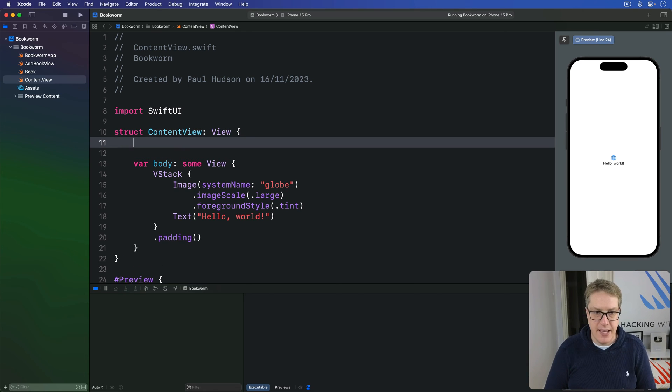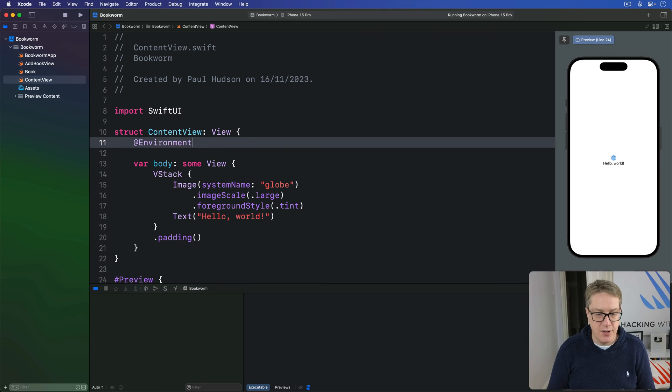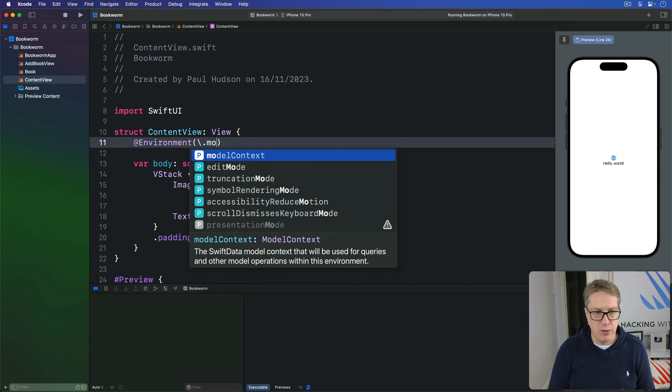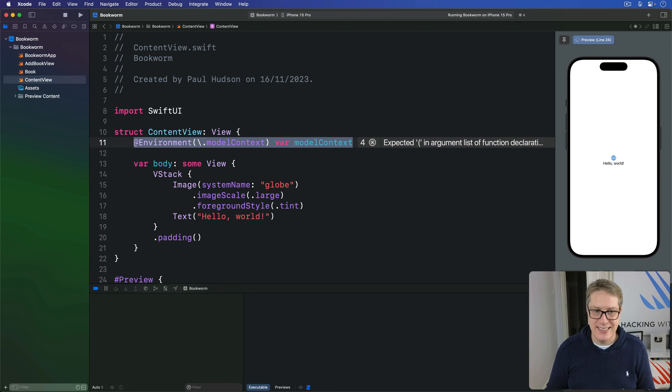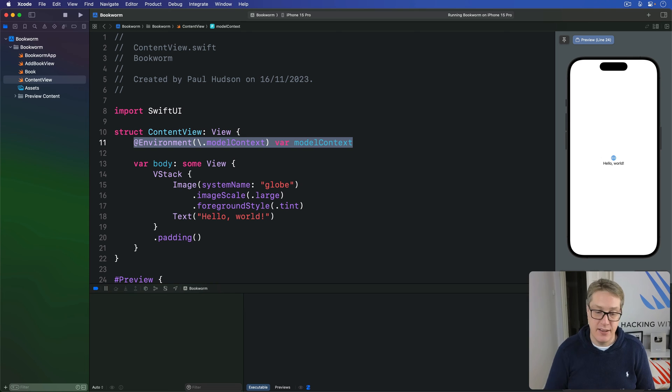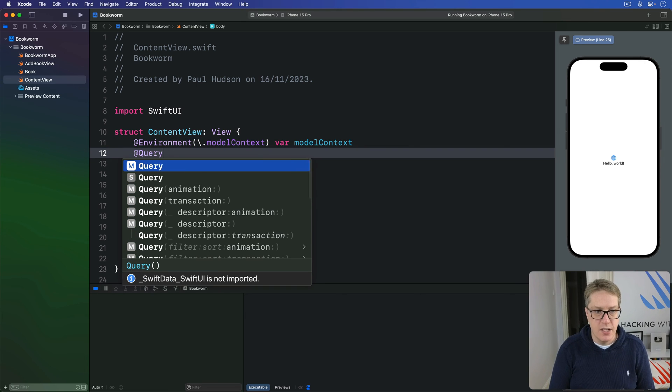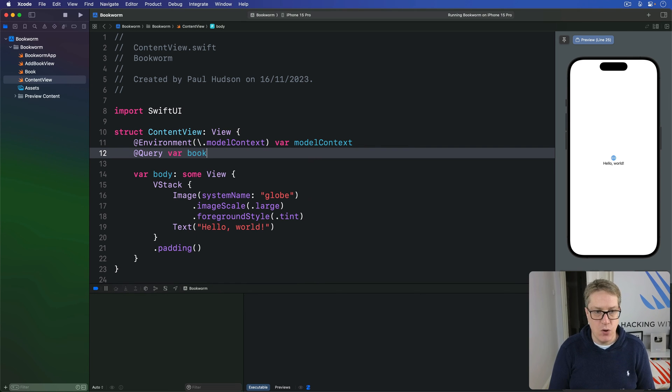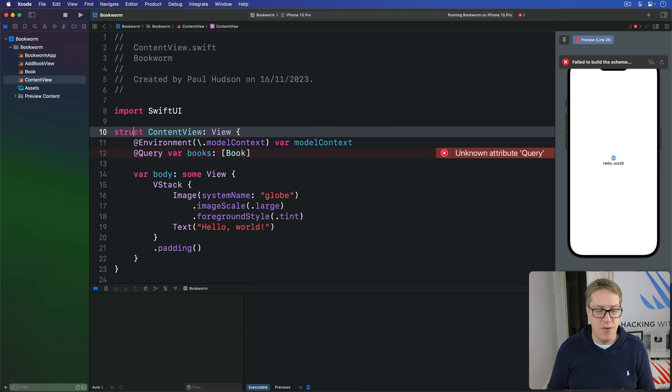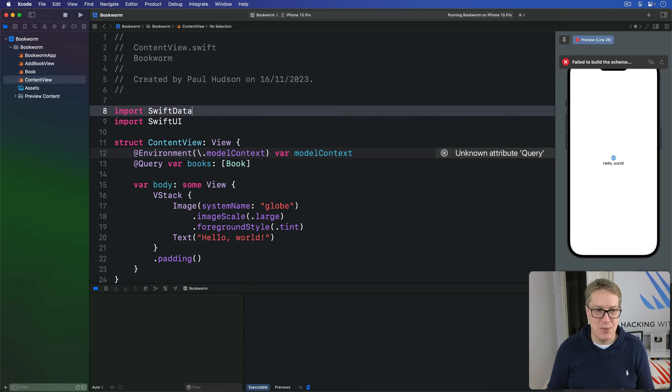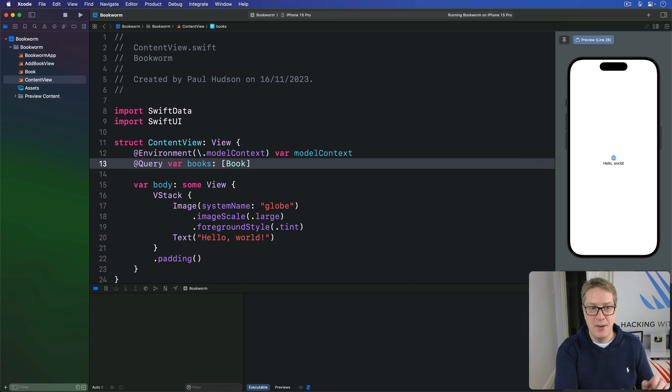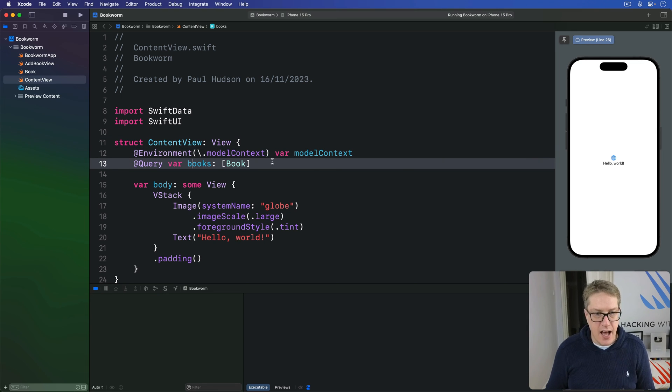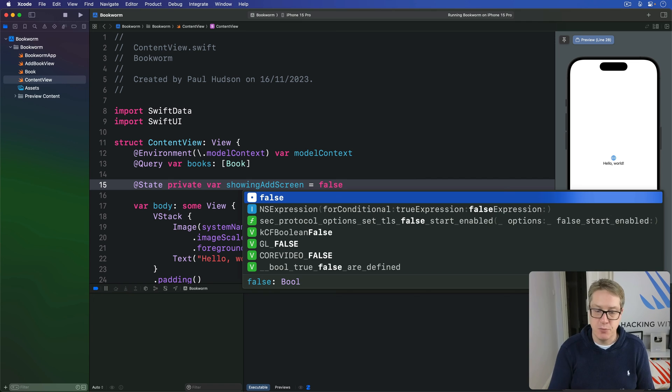So up here, we'll add three properties. One will be an environment for our model context, like so. I'm adding the model context here. I'm not using it just yet. It's coming later on. We start deleting objects, but we can get it done now anyway. We'll add a query to read all our books out, so we can see it's actually working correctly. And here, I've got to add to data, of course, sorry. Trying to do Swift data stuff without Swift data being imported. Disaster. Obviously add an import Swift data. And then a local state property here to track whether we are showing the add screen or not. Maybe false by default.